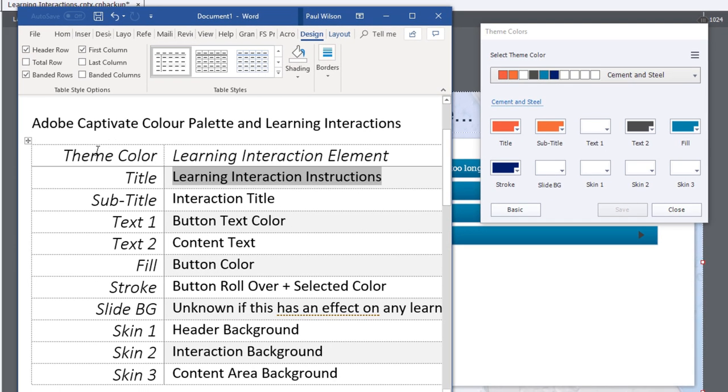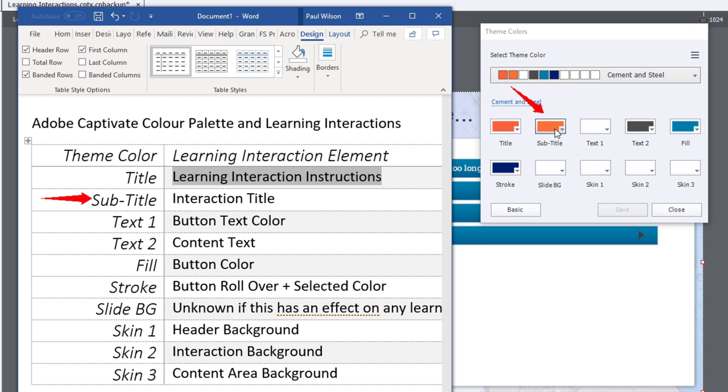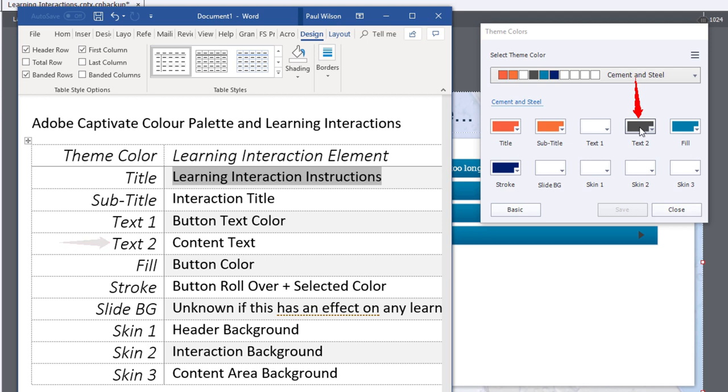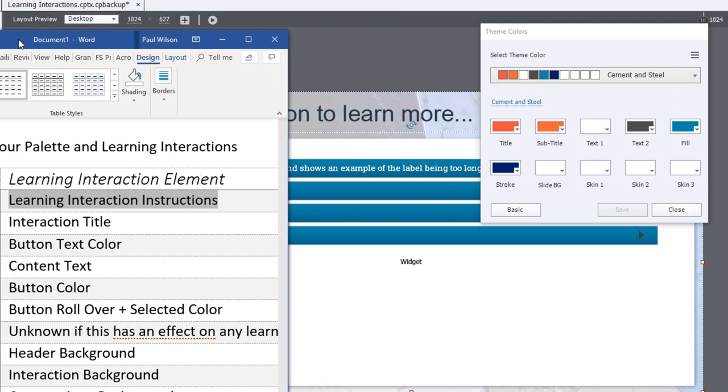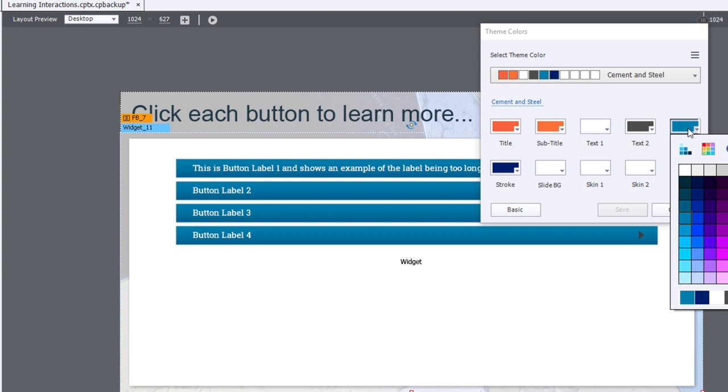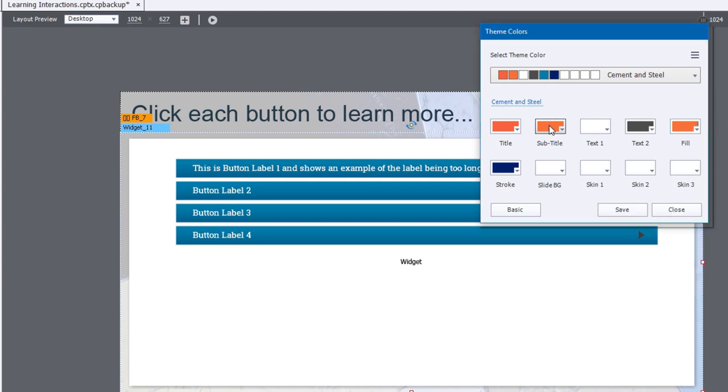I've learned that the title is a learning interaction instructions, which I'm not using in this case. Again, the subtitle is the actual title. Text number one is the button text color. I am going to leave that white. Text number two is the content text. I also am going to leave that gray in this case here. The button color I'm going to change because of course, I don't want the blue. In this case, the client wants to use the orange color, which I'll select right from there.